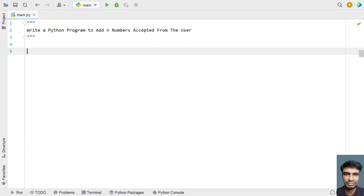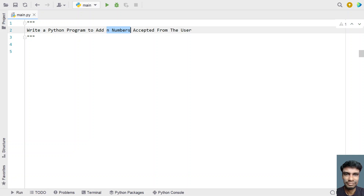Hi guys, welcome to my YouTube channel. In this video let's learn a Python program — write a Python program to add n numbers accepted from the user. Given n numbers as input to the Python program, your task is to add all the n numbers given by the user and print it onto the standard output.